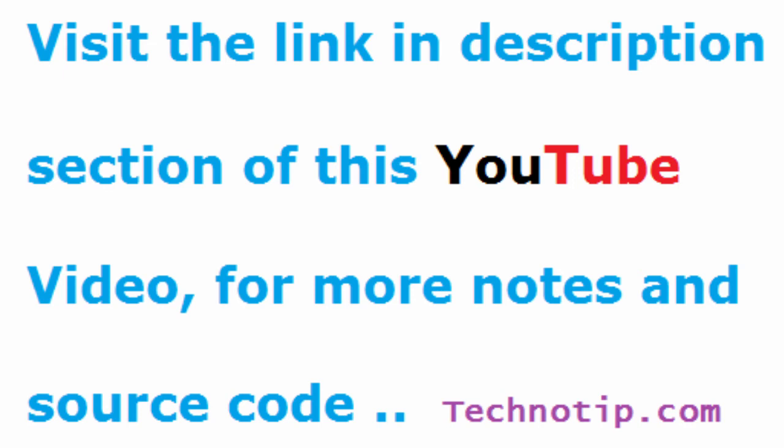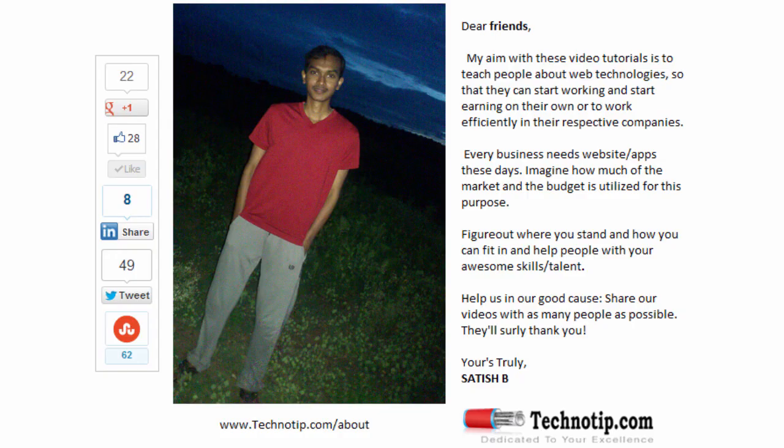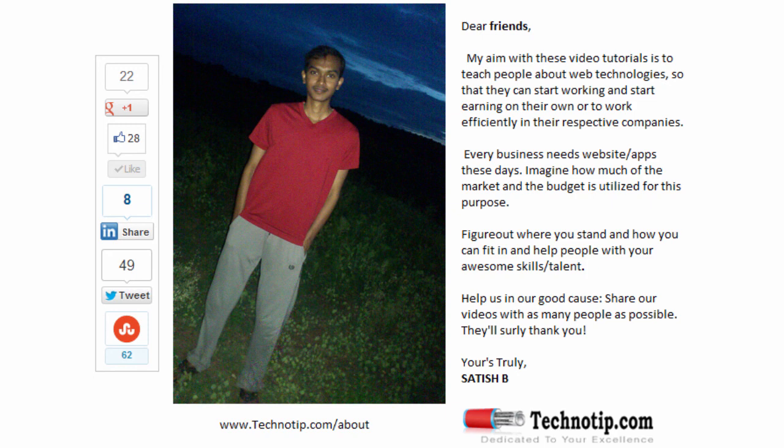Please share this video with your friends on Facebook, Google+, LinkedIn, StumbleUpon, etc. Stay subscribed to technotip.com and to our YouTube channel and don't forget to like this video on YouTube.